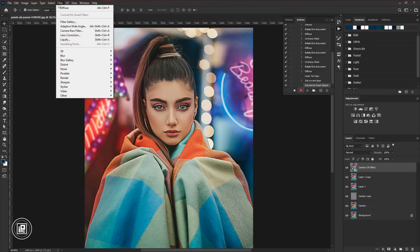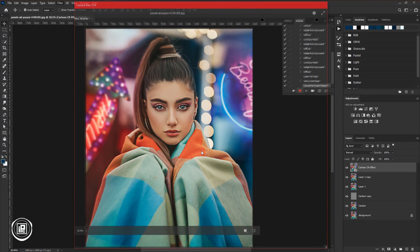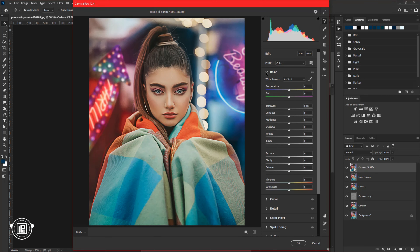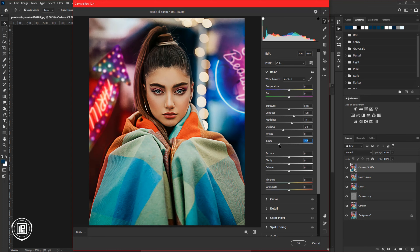Then go to Filter and Camera Raw Filter. You might know that Camera Raw filter is used to edit images, but today I will show you how you can use it to create a cartoon painting effect. If you are using a lower version of Photoshop below CC 2020, your options might look different — but don't worry, they are all the same and you will find everything in your Camera Raw filter. Now first edit the basics of the editing and use all the sliders as I do to edit the image.